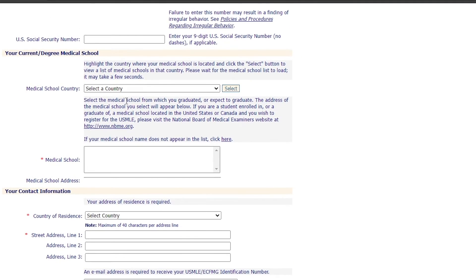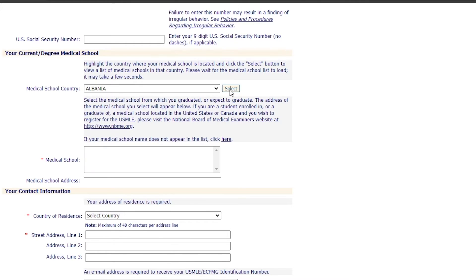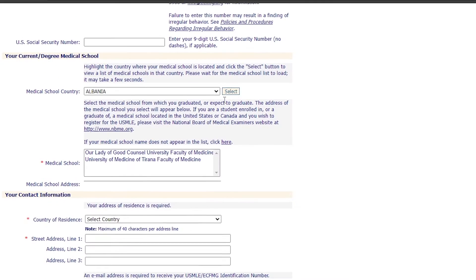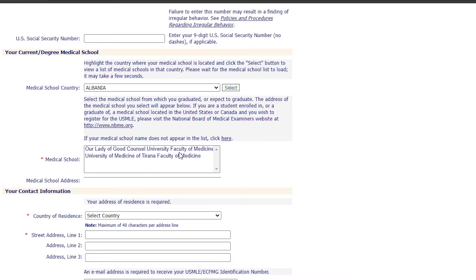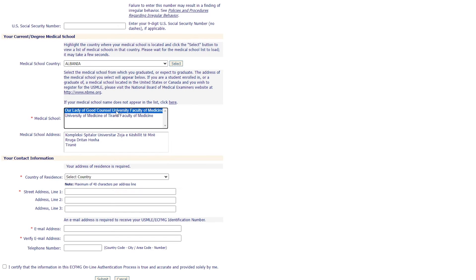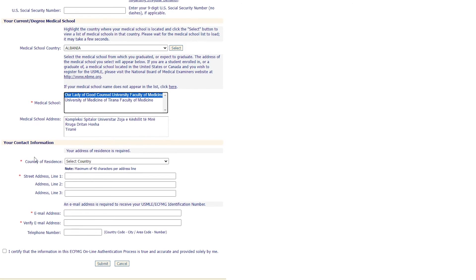Then scroll down to the medical school section. Pick the country of your medical school — let's take Albania as an example. Click 'Select' and you'll be prompted with the options of medical schools inside Albania. Click on the name of your medical school.